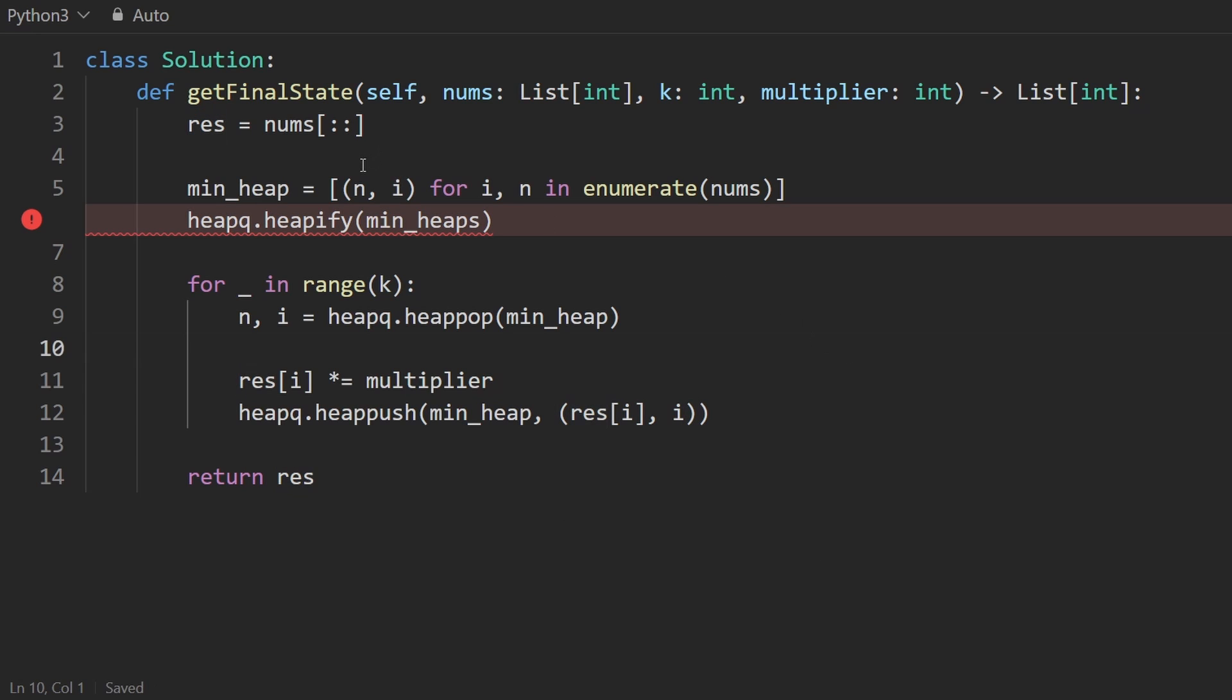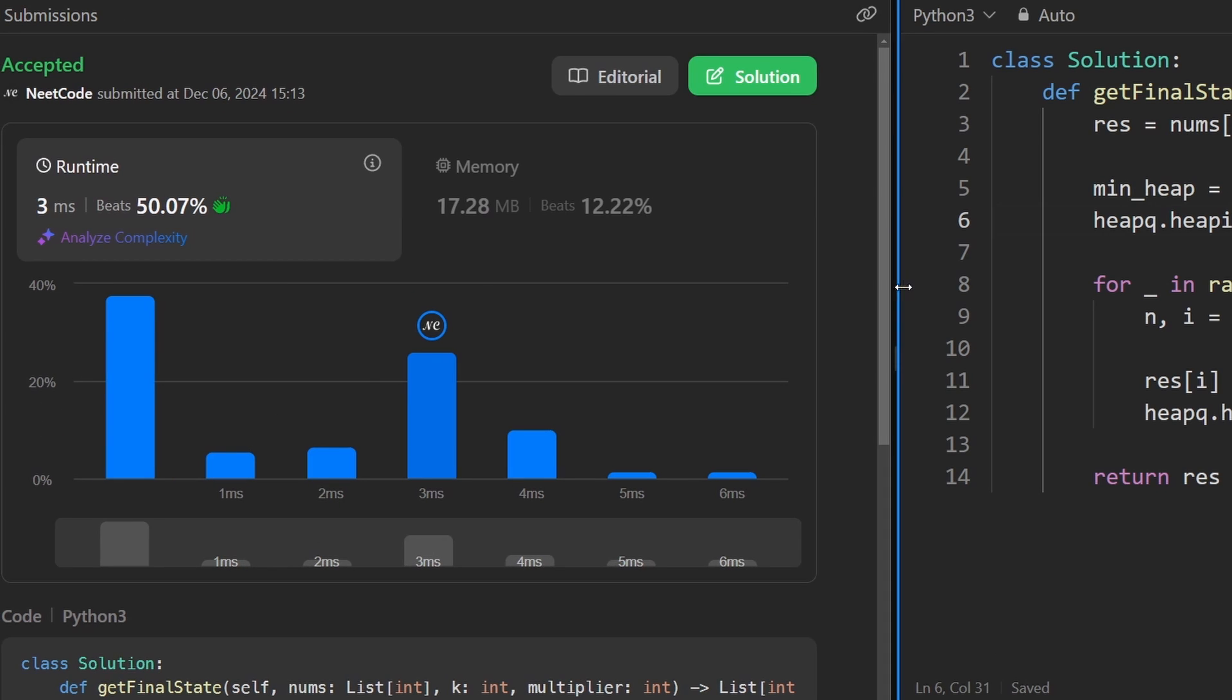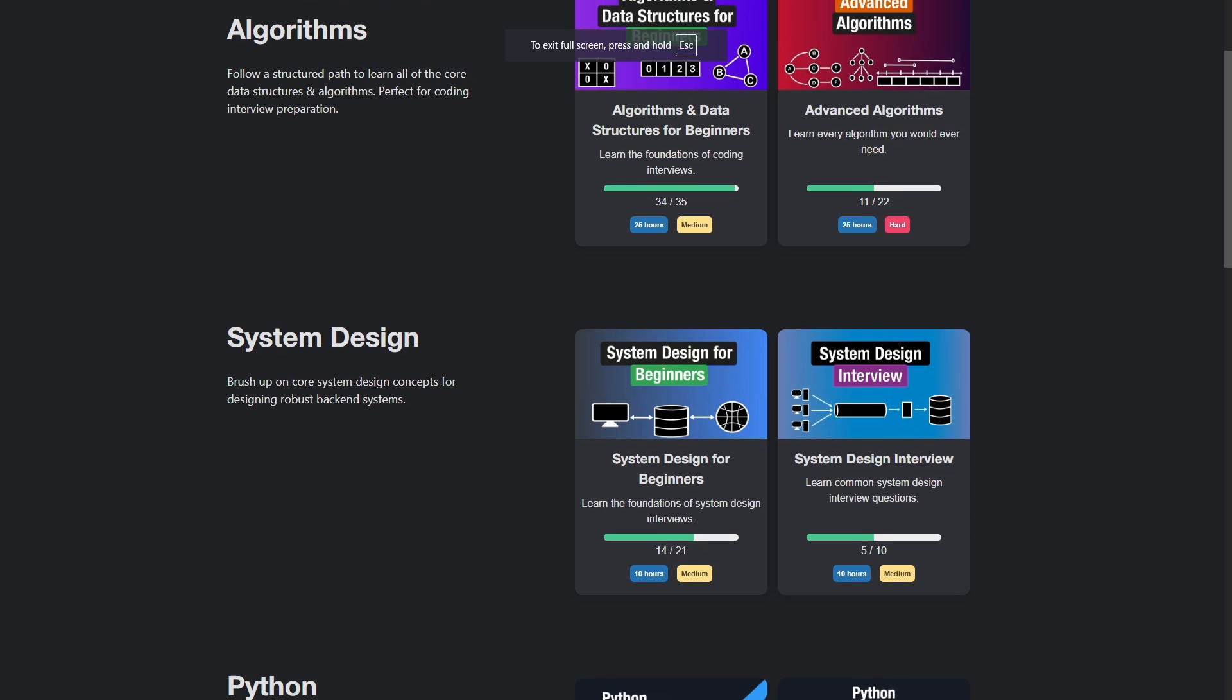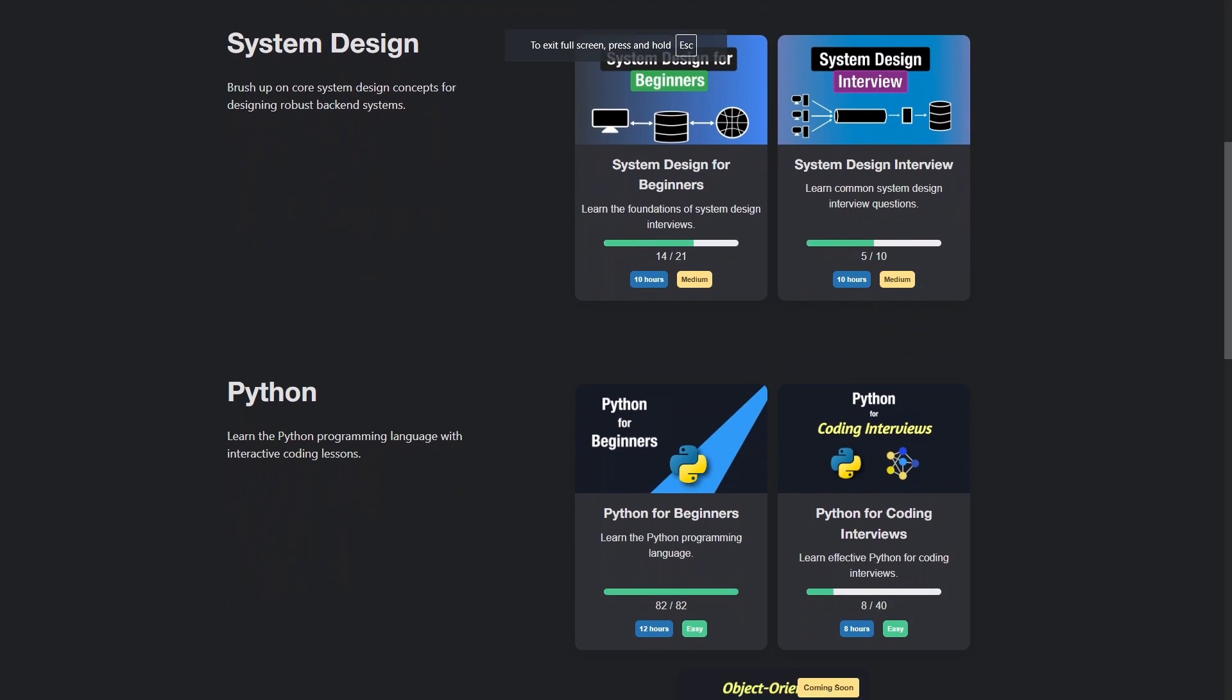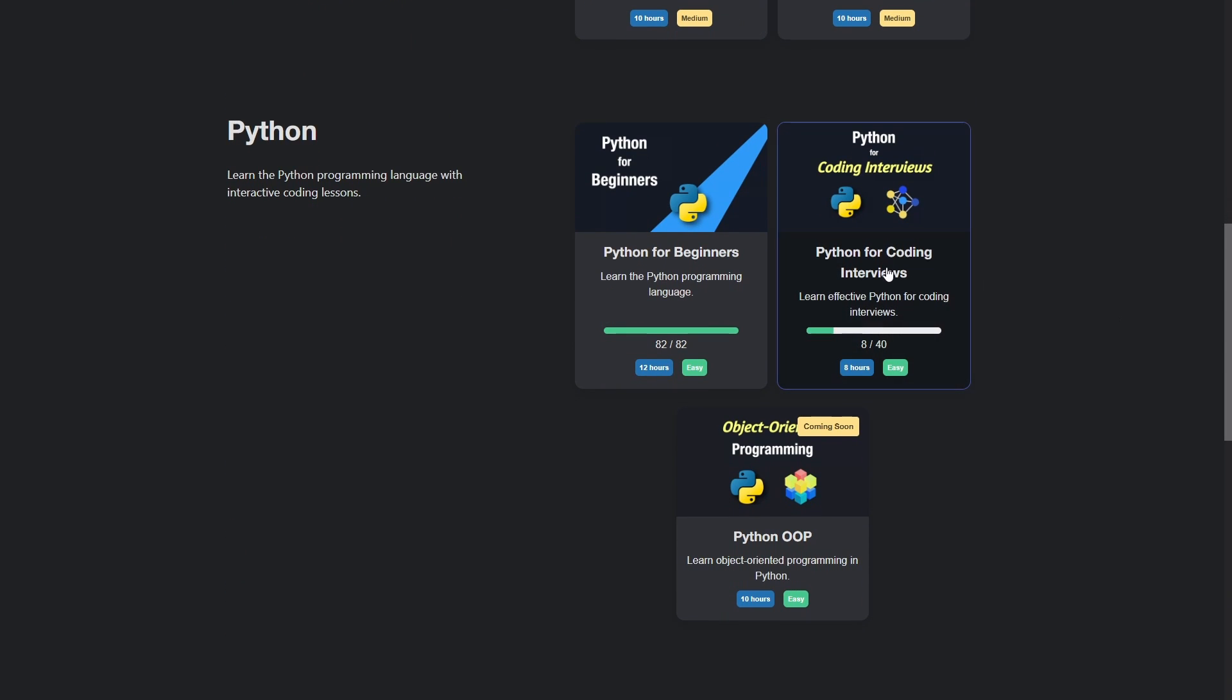For some reason, I had a plural s here. That's my bad. Okay, now you can see that it works. And it's pretty efficient. If you found this helpful, definitely check out neetcode.io. This is the Python for coding interviews course I was talking about, by the way. Thanks for watching. I'll see you soon.